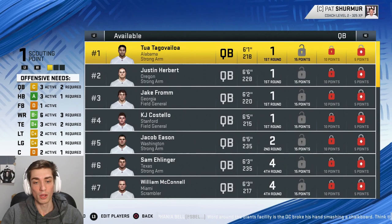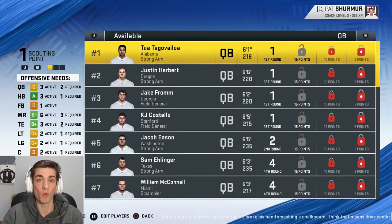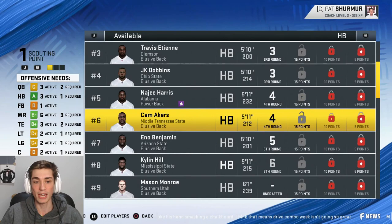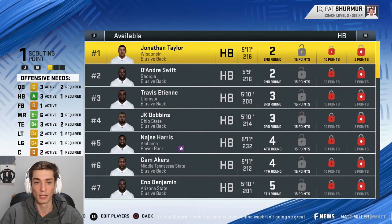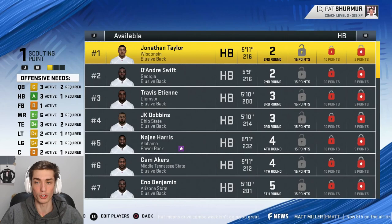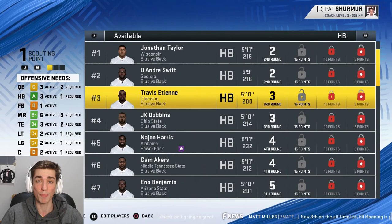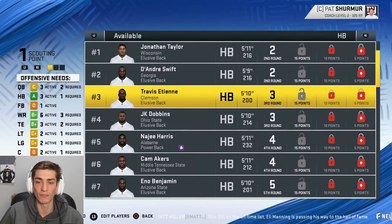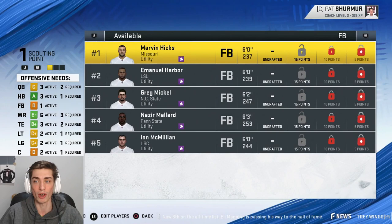All the heights and weights are accurate, all the schools are accurate, all the name spellings are accurate. What is not accurate is the equipment — you guys can customize that. At running back we've got Jonathan Taylor, D'Andre Swift, Travis Etienne, JK Dobbins, Najee Harris, Cam Akers, Benjamin and Kylan Hill — eight running backs. I'm going to move Taylor and Swift up as more first-round guys. These top three running backs will all compete across 2019 to decide who the best is, and JK Dobbins could get into that conversation too.